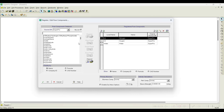This dialog box helps us to register pure components. By default, there are already three pure components registered: nitrogen, oxygen, and water. Water is one of the main ingredients in bioprocess industries, widely used as a solvent, and nitrogen and oxygen are the components involved in registering air as a stock mixture.